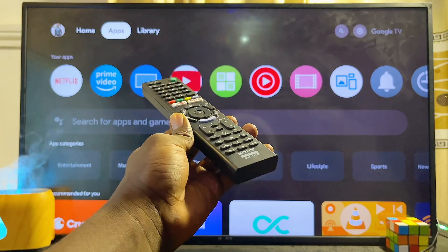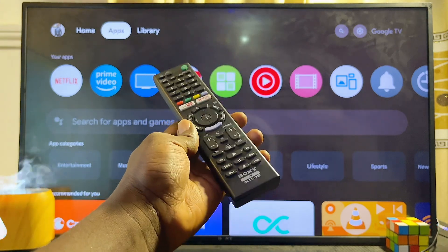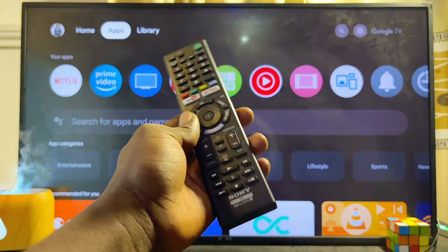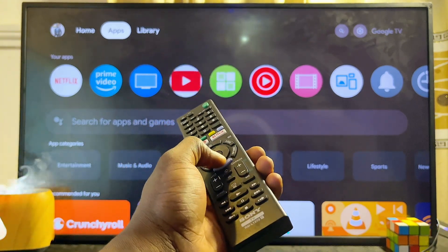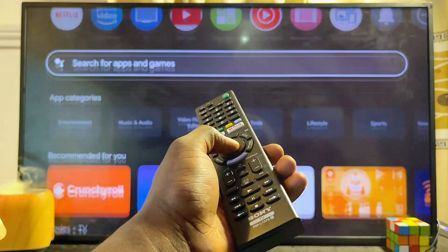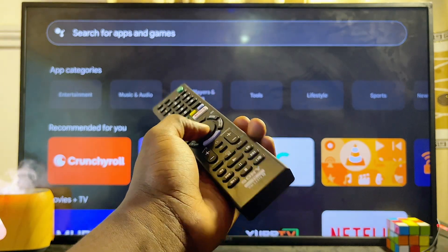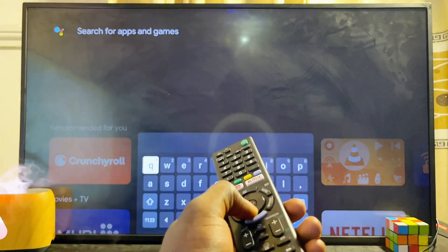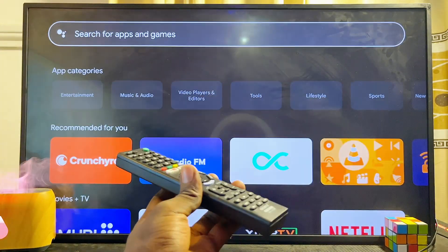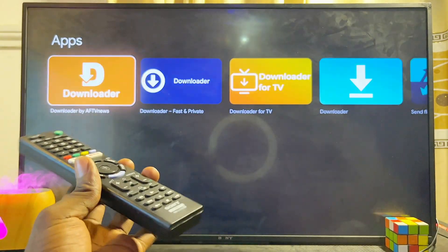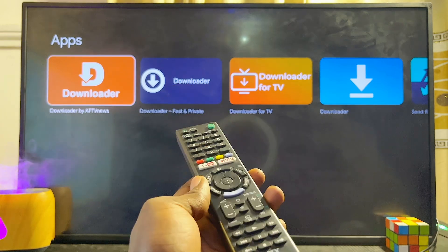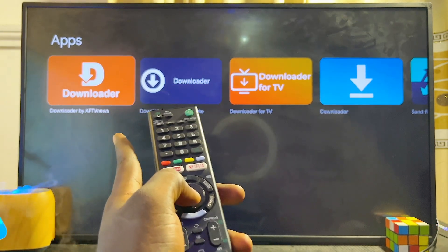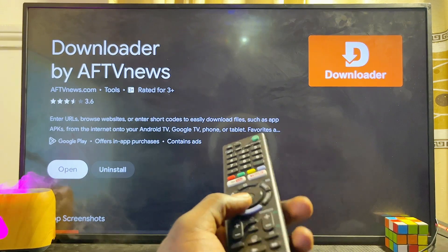The third and last way to download and play games on your Sony Bravia TV is to sideload the game from other sources. You'll need an app called Downloader — it's very popular and available on the Google Play Store of your Sony Bravia TV. Go to the app store, search for Downloader, and download the app by AFTV News from the results.